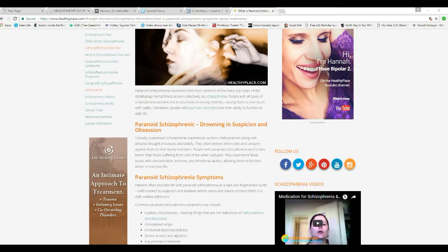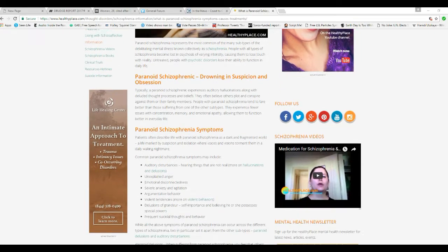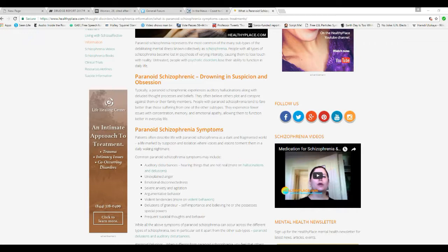It sounds like the commie liberals. Untreated people with psychotic disorders lose their ability to function in daily life. Look at the kids on campus, retreating to safe spaces and protected areas. They're unable to function as college students used to do.